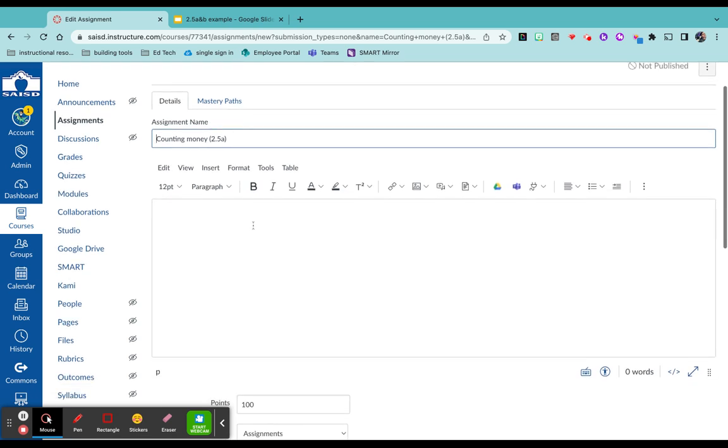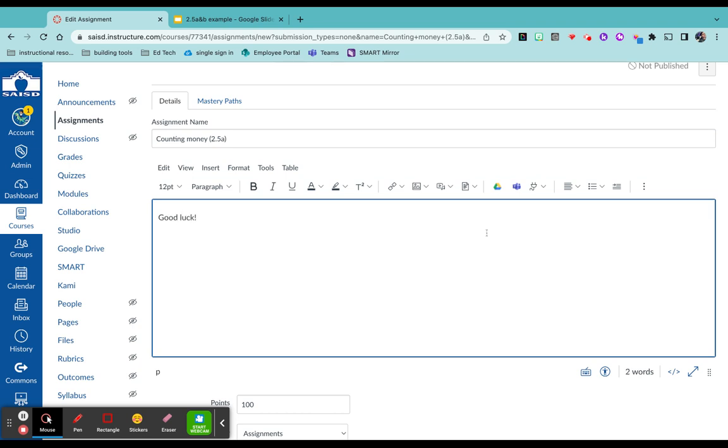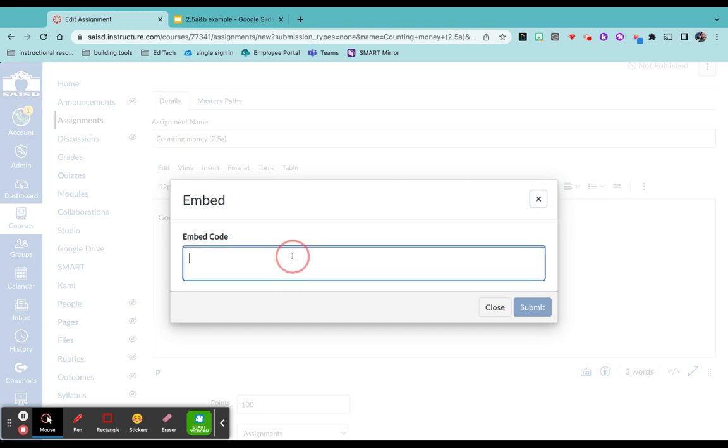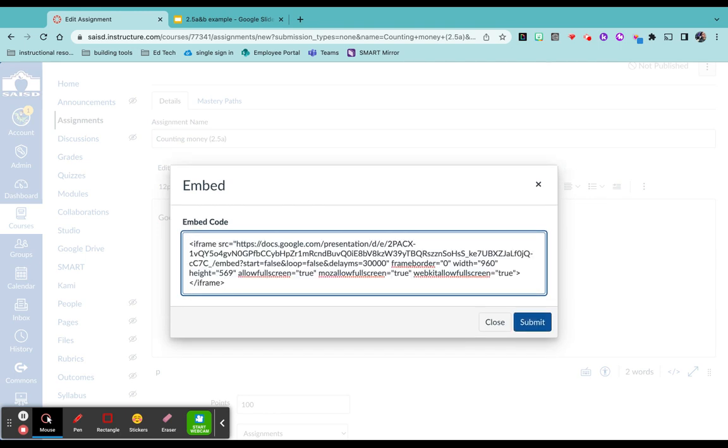Now you can actually add some instructions or words of encouragement here. So for example, I'm just going to say good luck. Then I want to come over to the toolbar and click on the three dots. Click on the embed cloud. After you click on the embed cloud, you want to paste that code back down. Click submit.